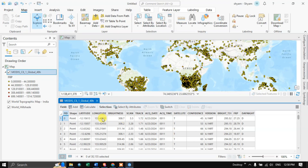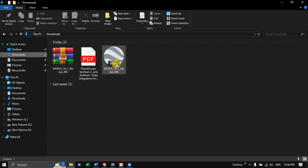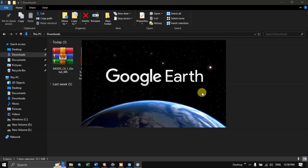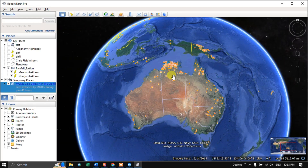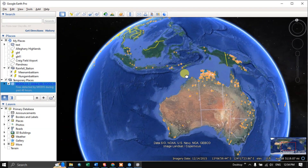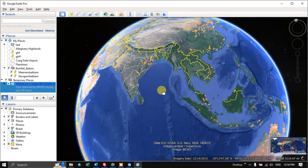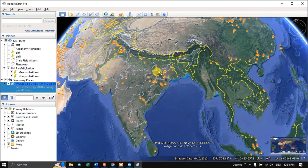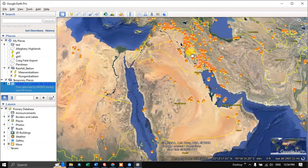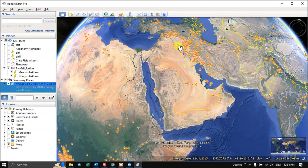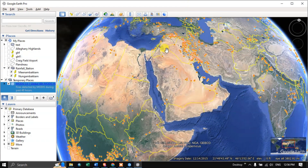Now let's visualize the fire data in Google Earth Pro. Navigate to the downloaded KML file and double-click it to open in Google Earth. Here you can visualize the active fire data for the entire globe — the orange fire symbols indicate active fire areas across the entire world.